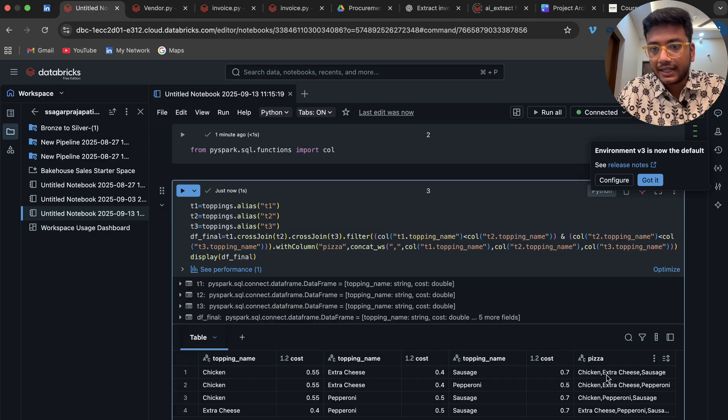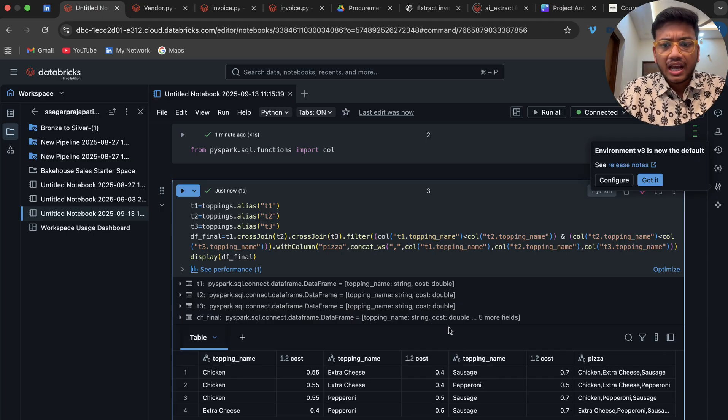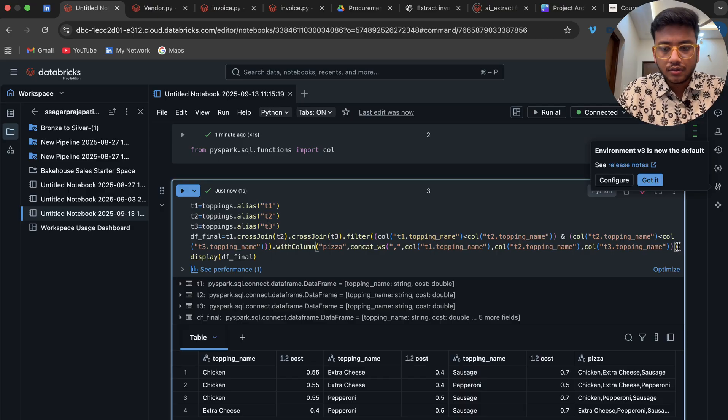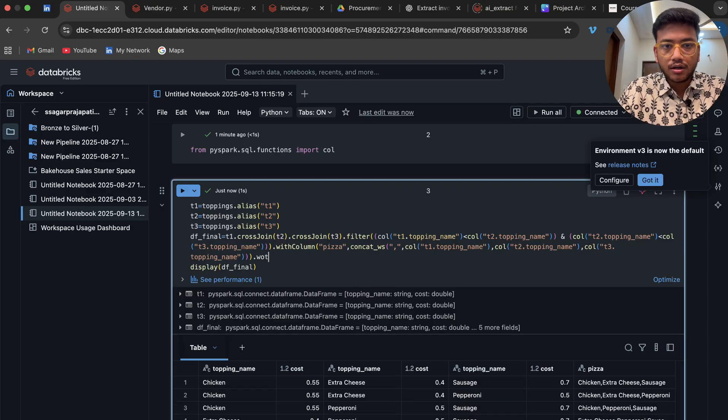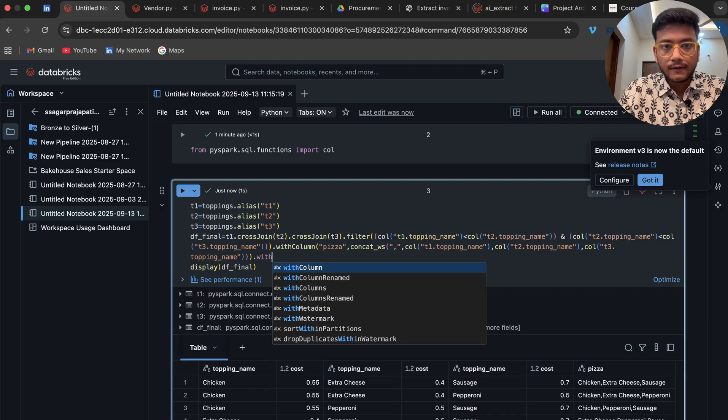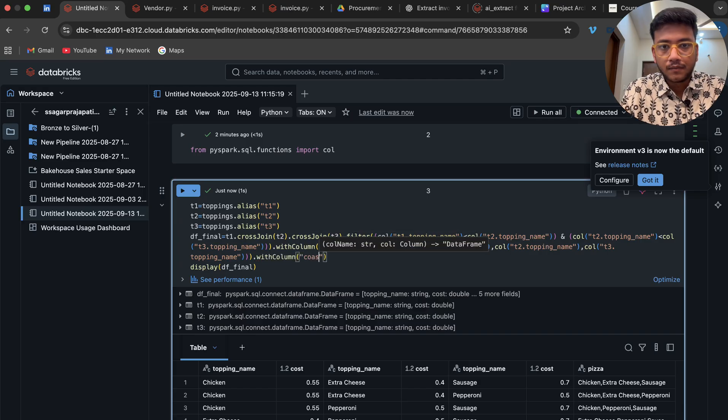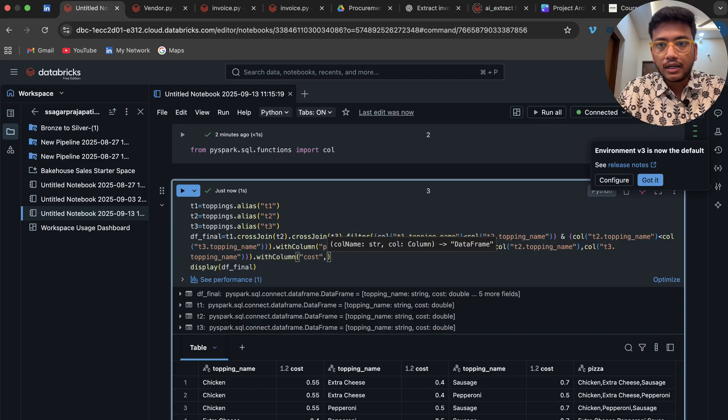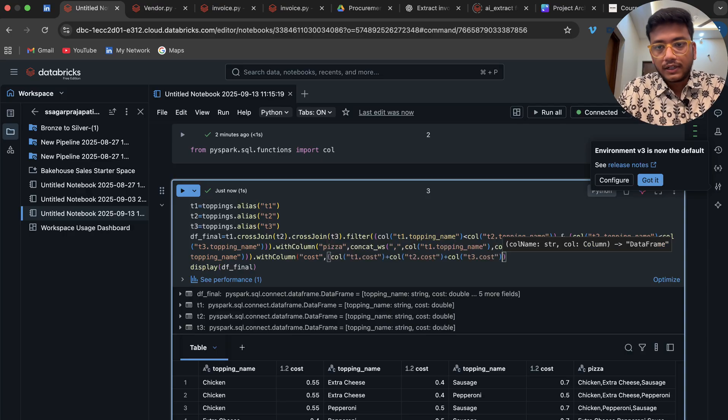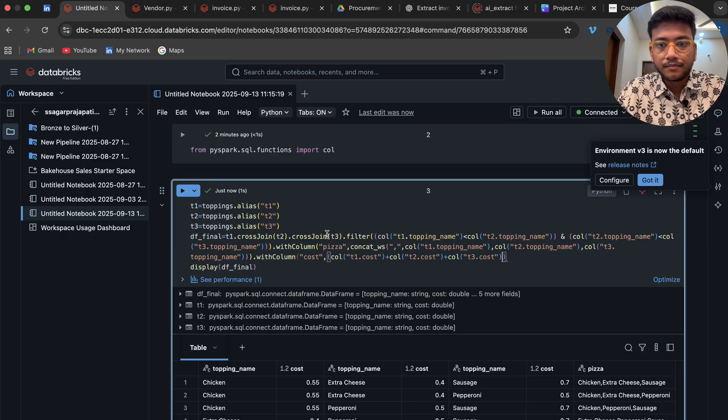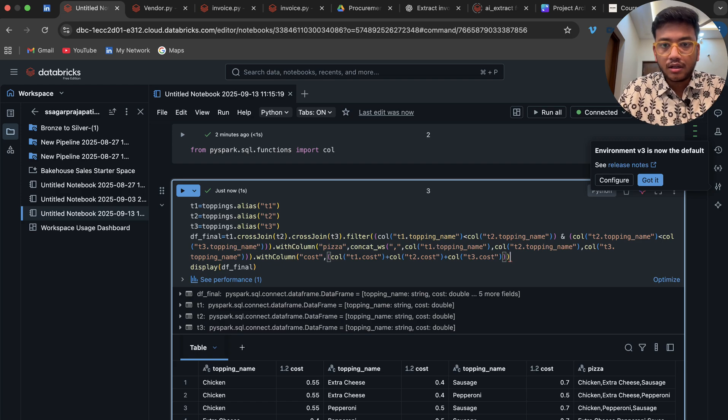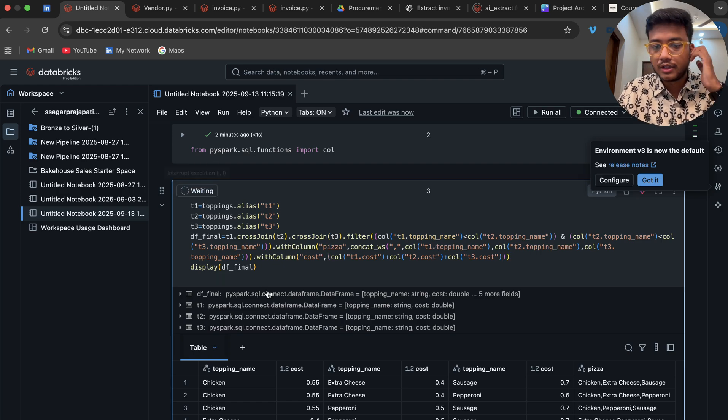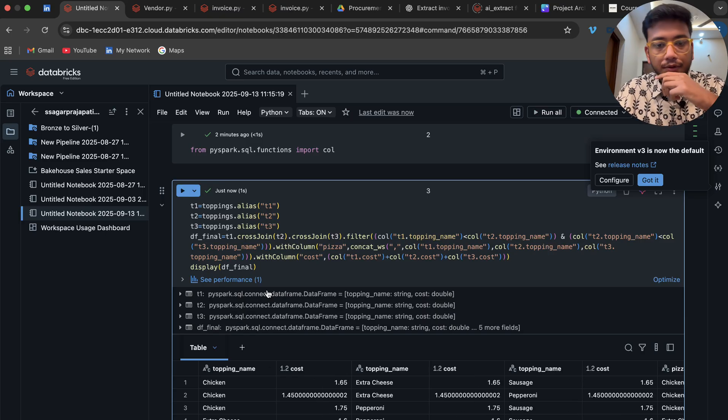If I run this, we'll see what is happening. I got it like this, very good. Then the same thing I have to do for the cost. Cost, and here it comes automatically. I think something is missing, so I'll just put here one more bracket.